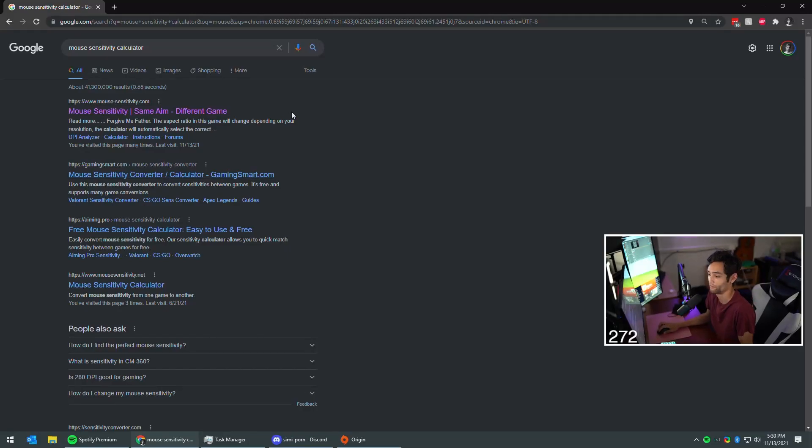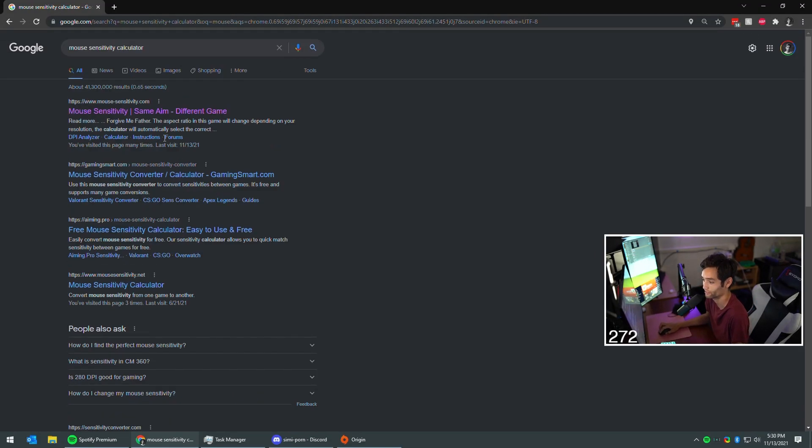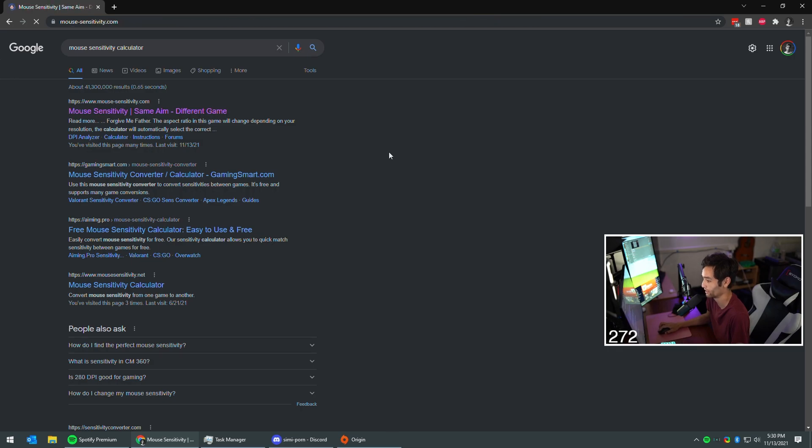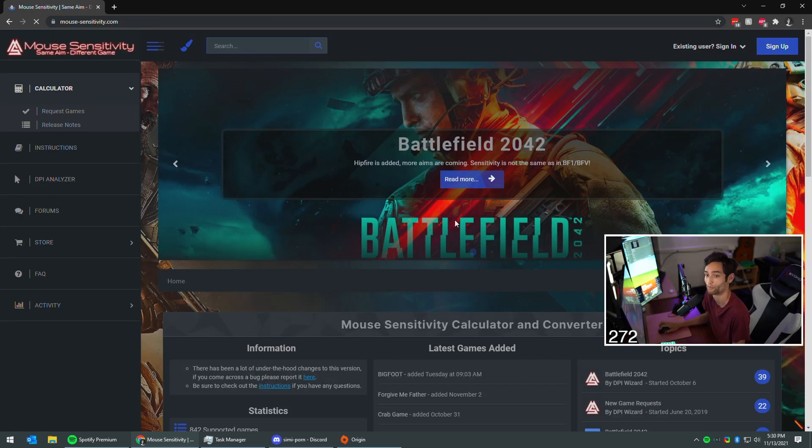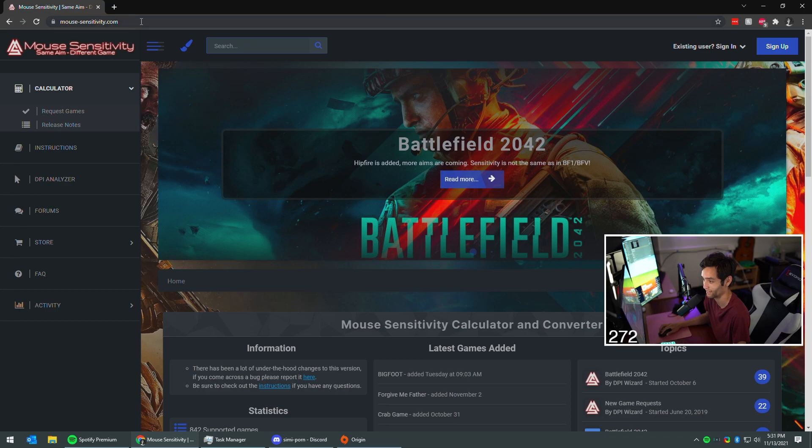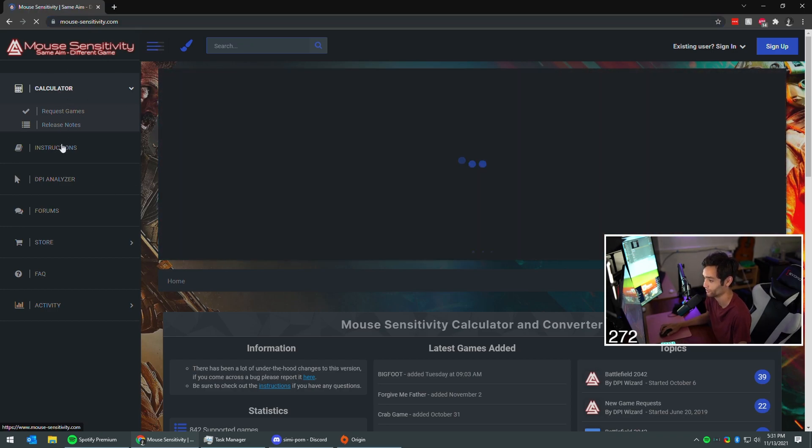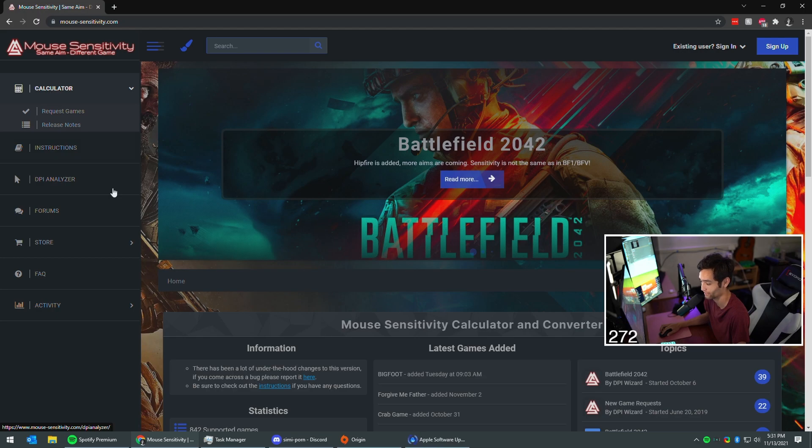Okay, if you've never done this before, I don't understand how you play FPS games, but obviously we have different priorities. Go to mousesensitivity.com, their calculator. If it doesn't appear right away, hit the calculator thing.